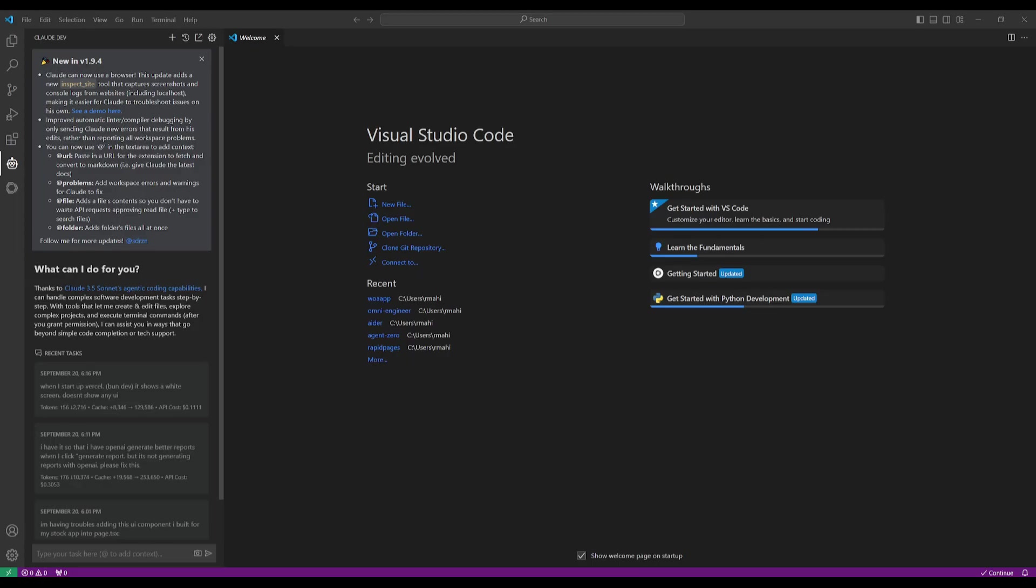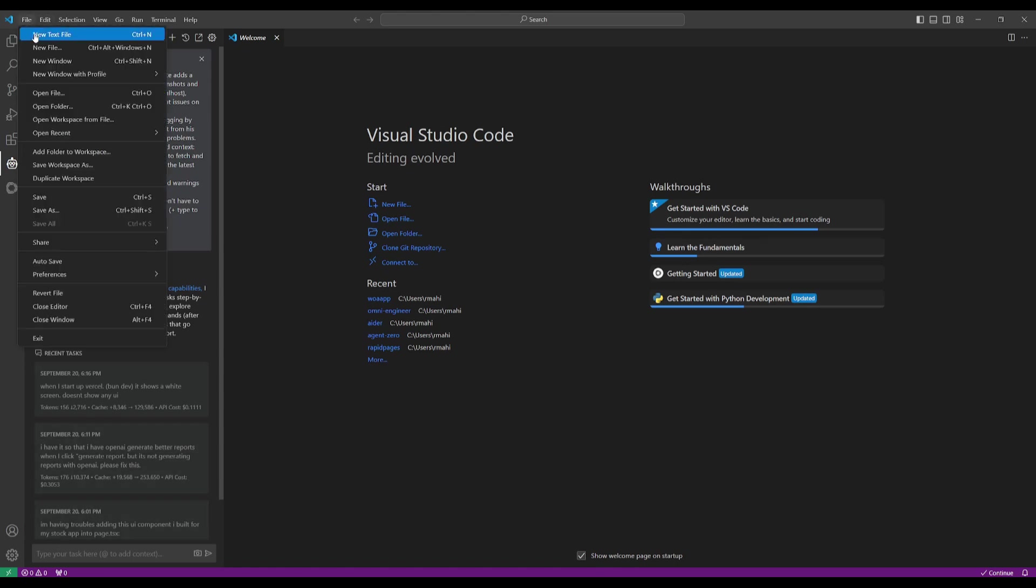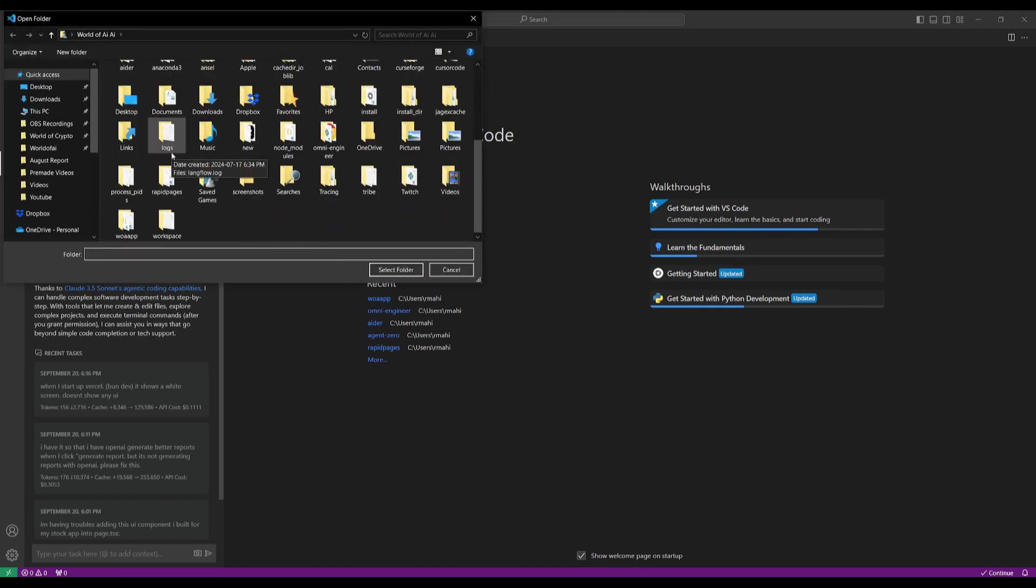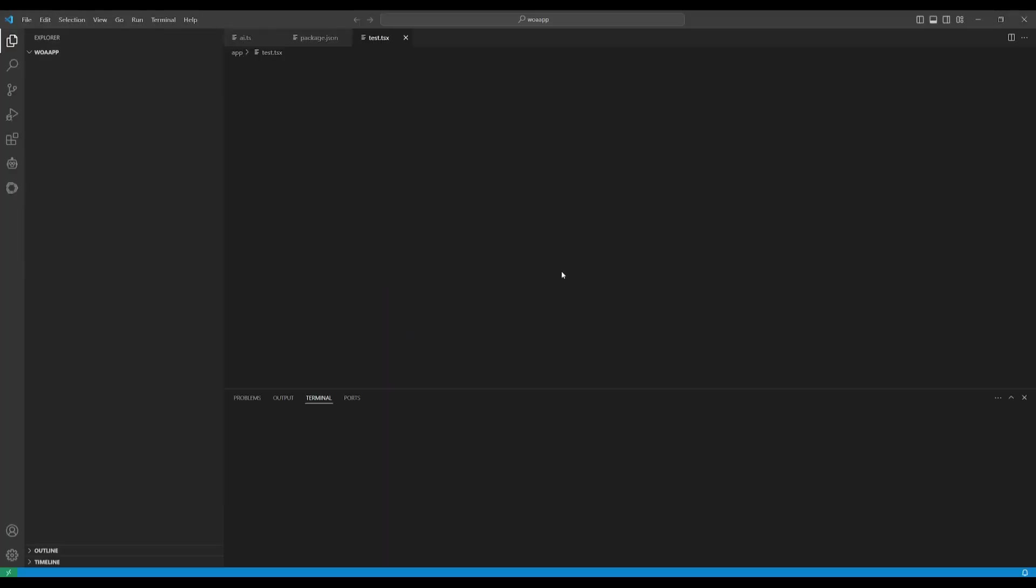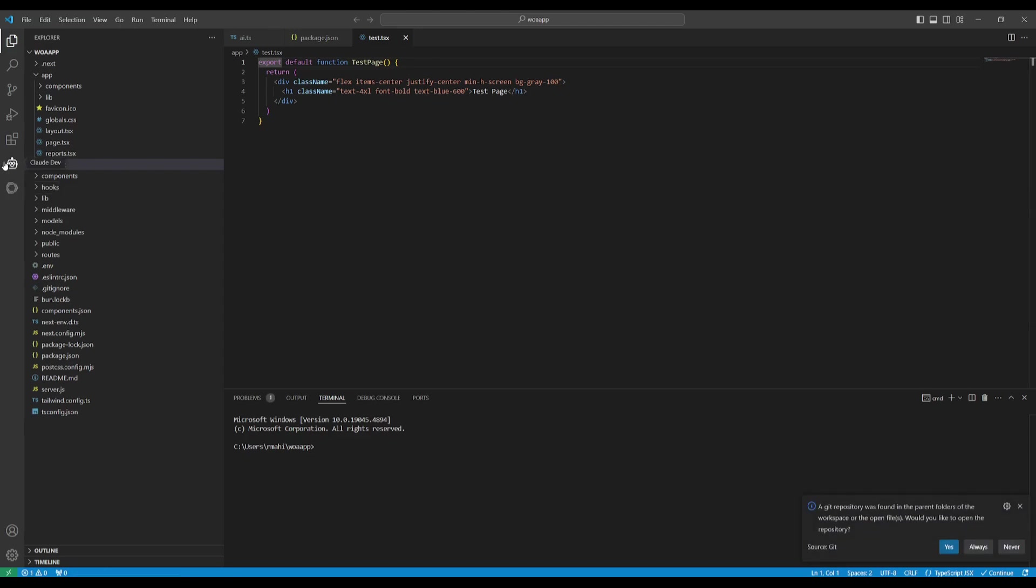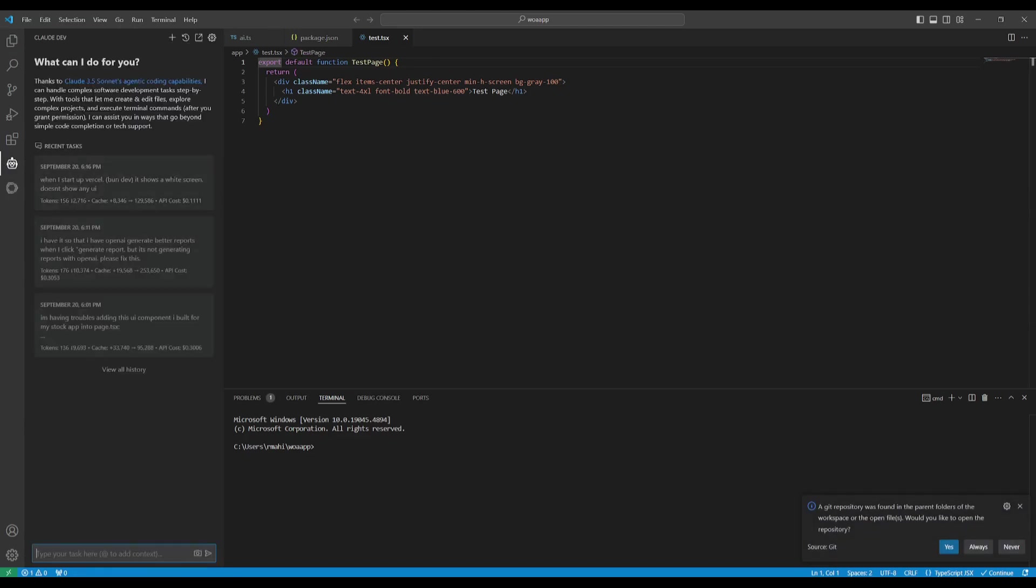Once you have installed Claw Dev, you're going to be able to see the new update which is the version 1.9.4 and now you're going to be able to access all of these new features that we mentioned previously. What I'm going to do now is open up a folder of an app that I have created very recently, which is a stock analysis app.